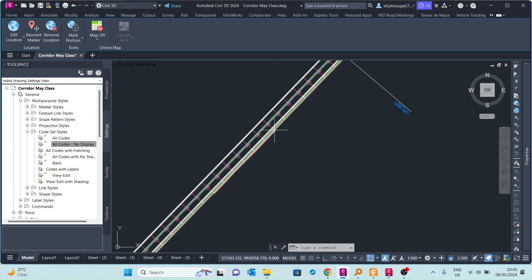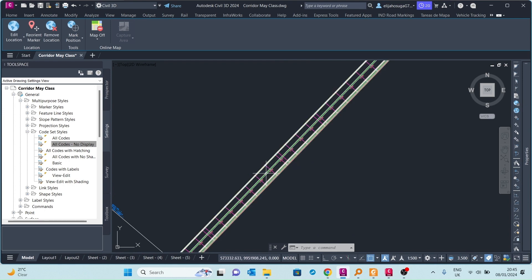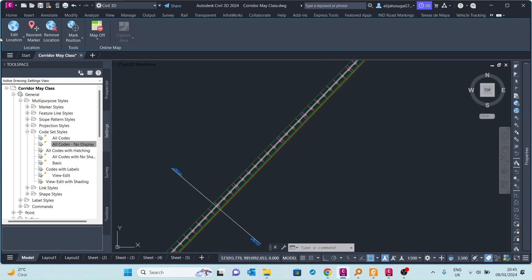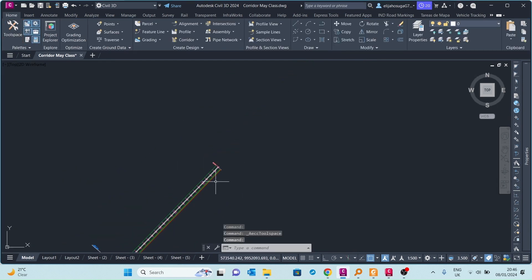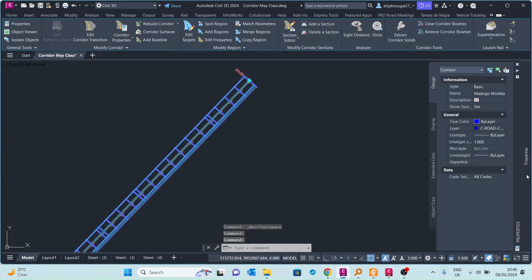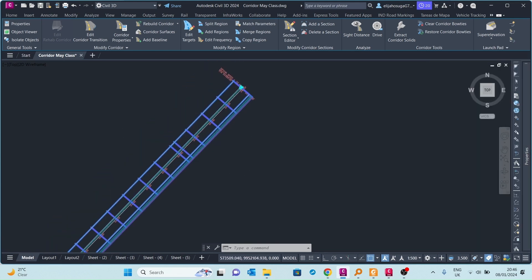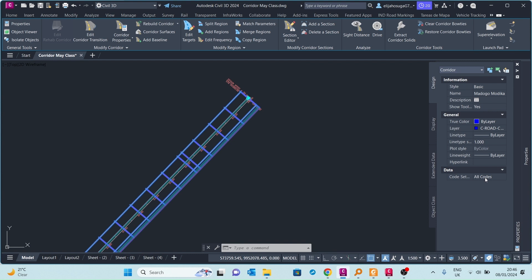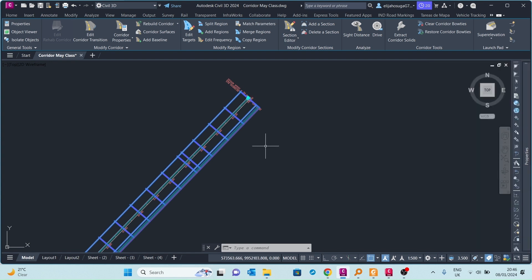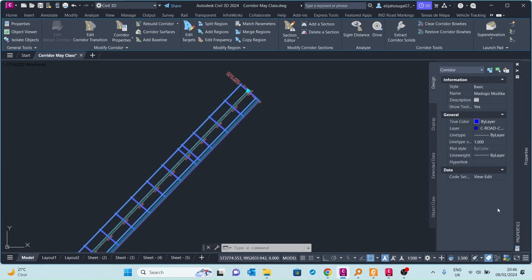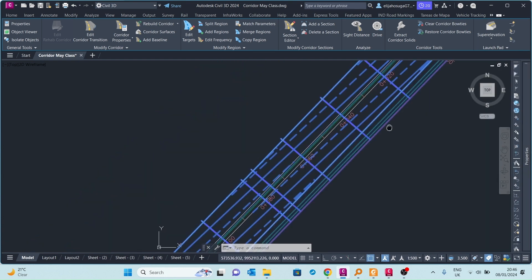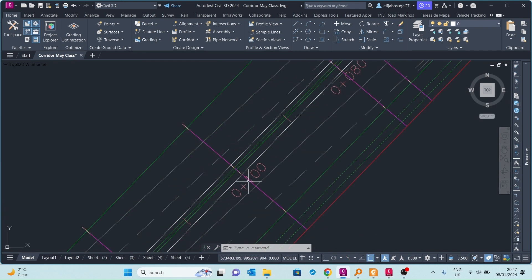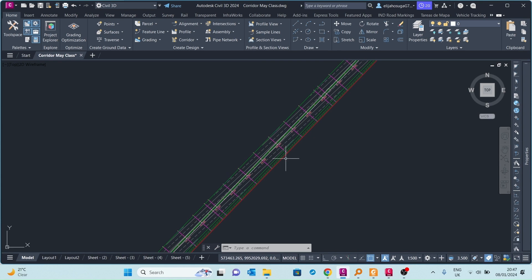We want to give this corridor a display style that is a little bit better than what we see right now. If I click on the corridor and go to its properties, the code set style currently governing the display is called 'all codes'. Let me change the style to see what happens. If I choose 'all codes with hatching', you can see the corridor is now hatched. So how do you create such a code set style that controls the corridor display? That's what we're learning today.